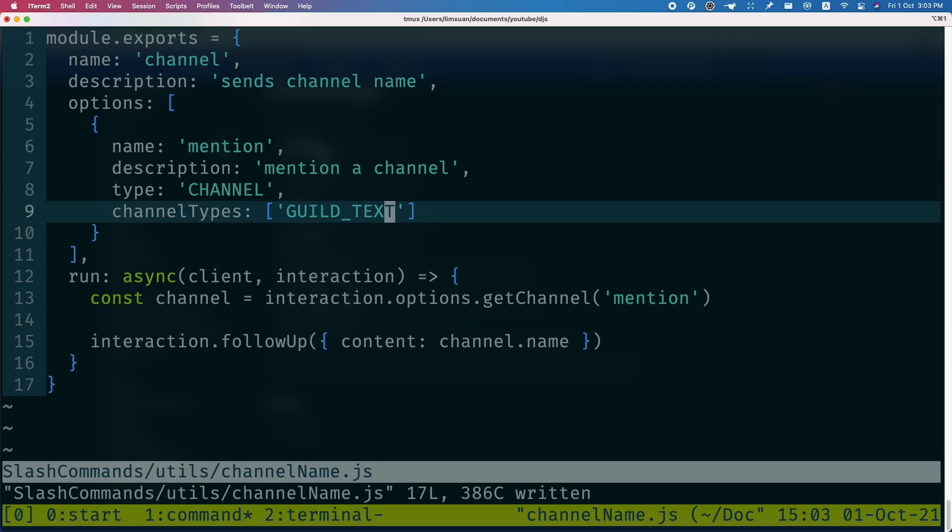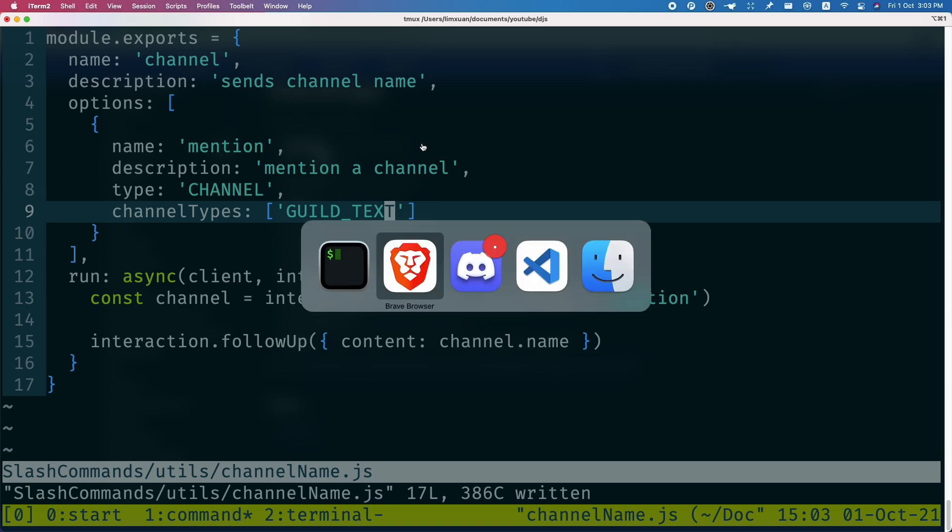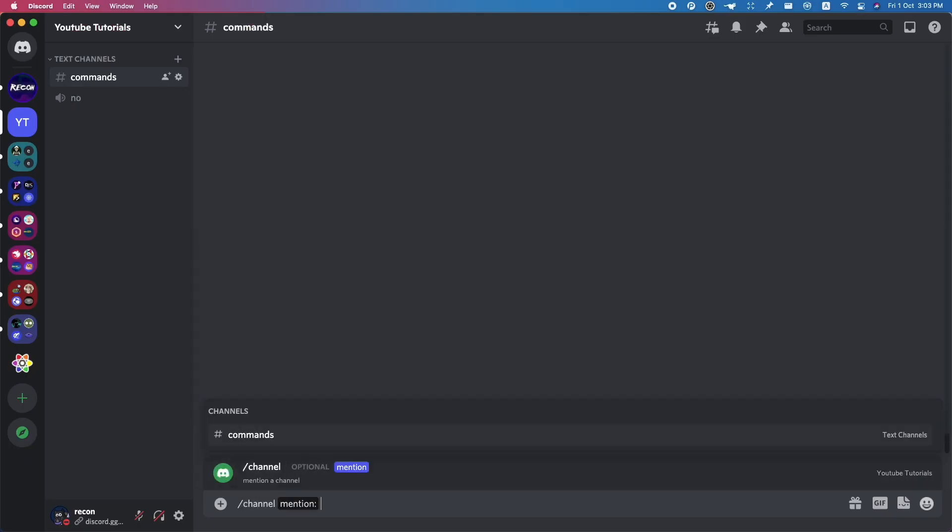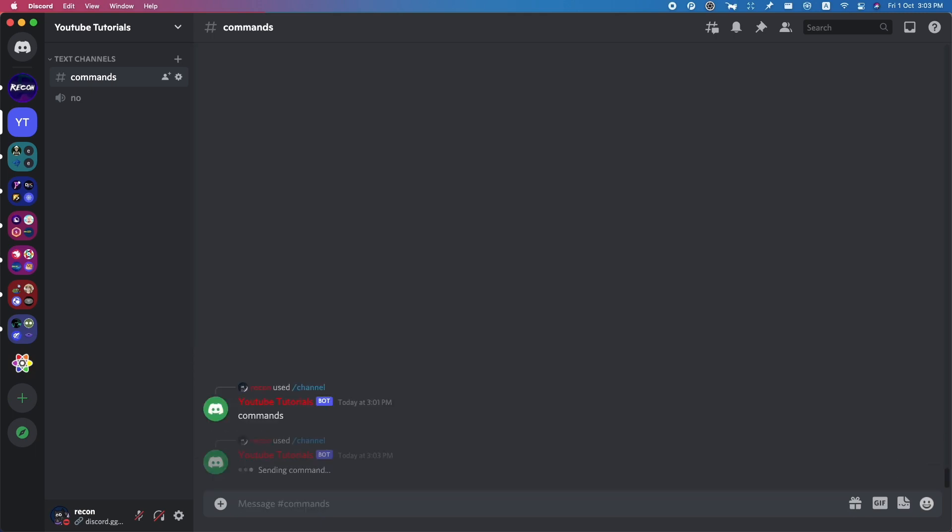It's going to work. So let's just try this out. Let's go to Discord - channel mention. As you can see, commands is only there. Notice how voice channels and the category channel is gone.